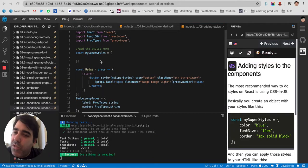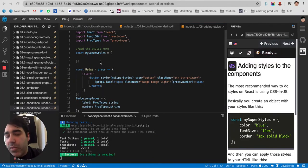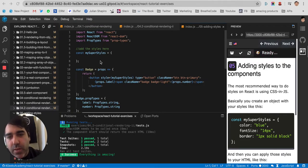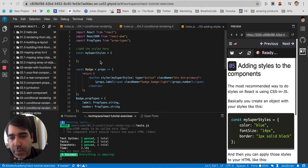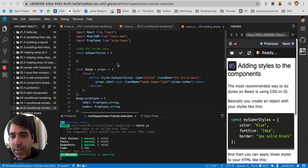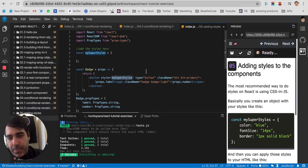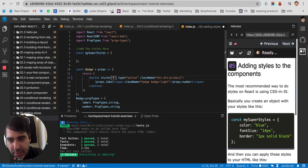Before, if you wanted to use some inline styles and not use it like in a separate style sheet with classes, if you want to use inline styles, before you would put everything in quotes like this. You would say, let's say background,